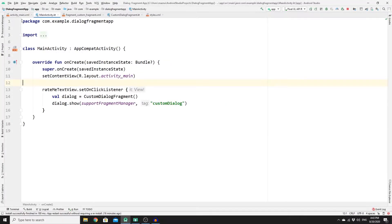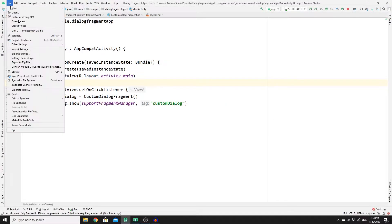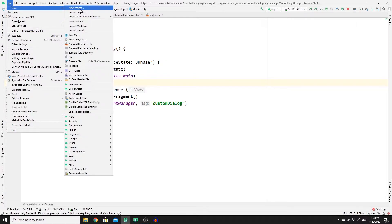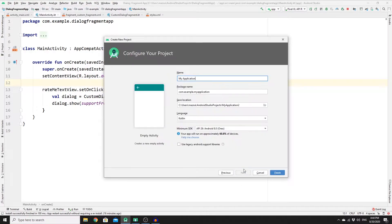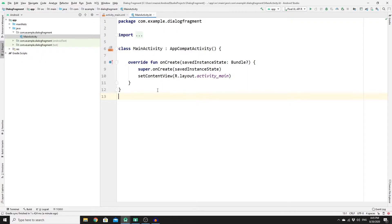First, create a new project, click on Empty Activity, then Next, name your app, and click Finish. Once you have created your app, you need to create a dialogue fragment.